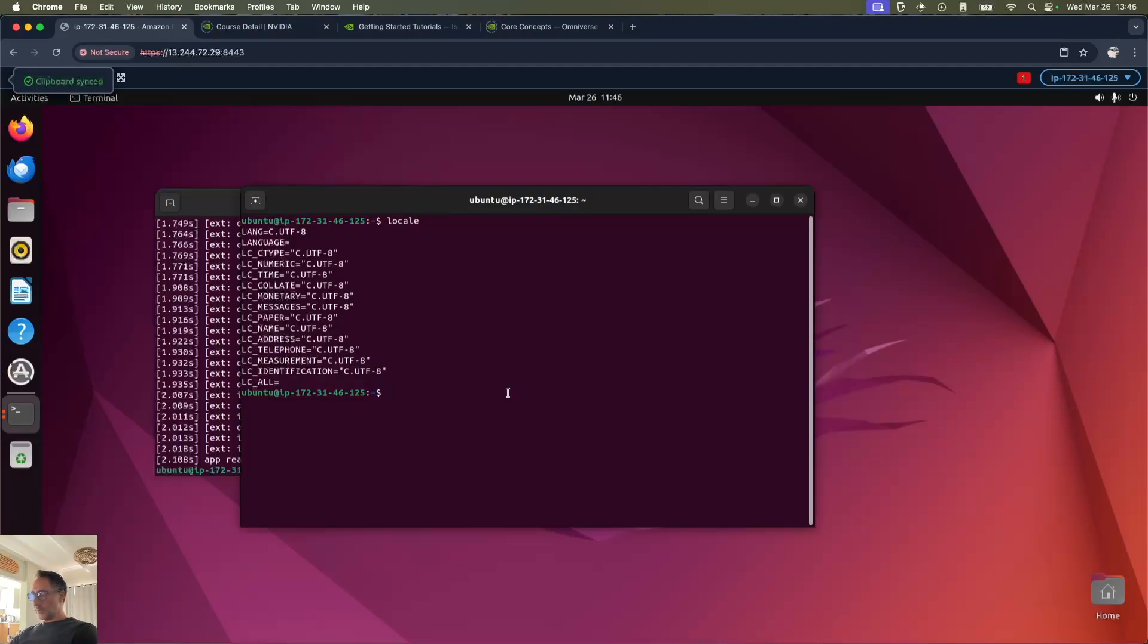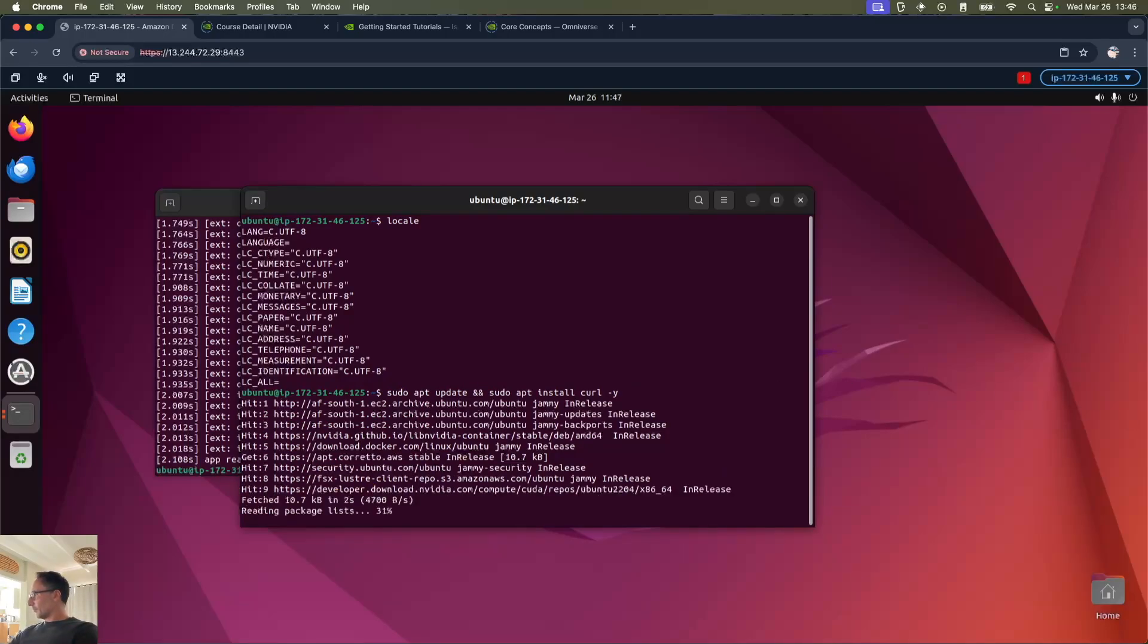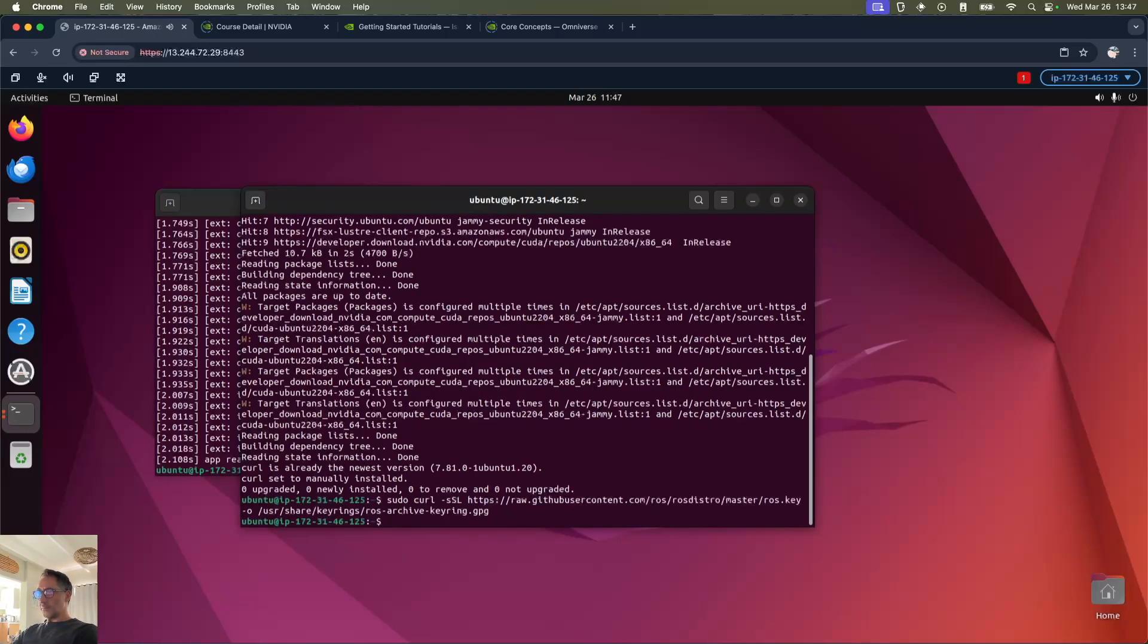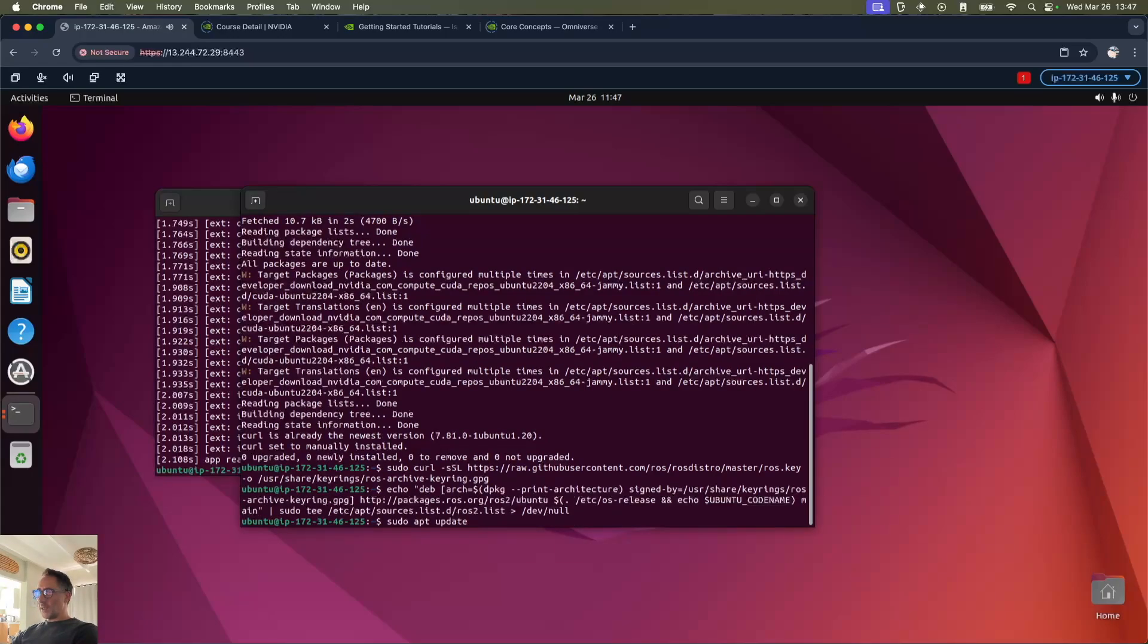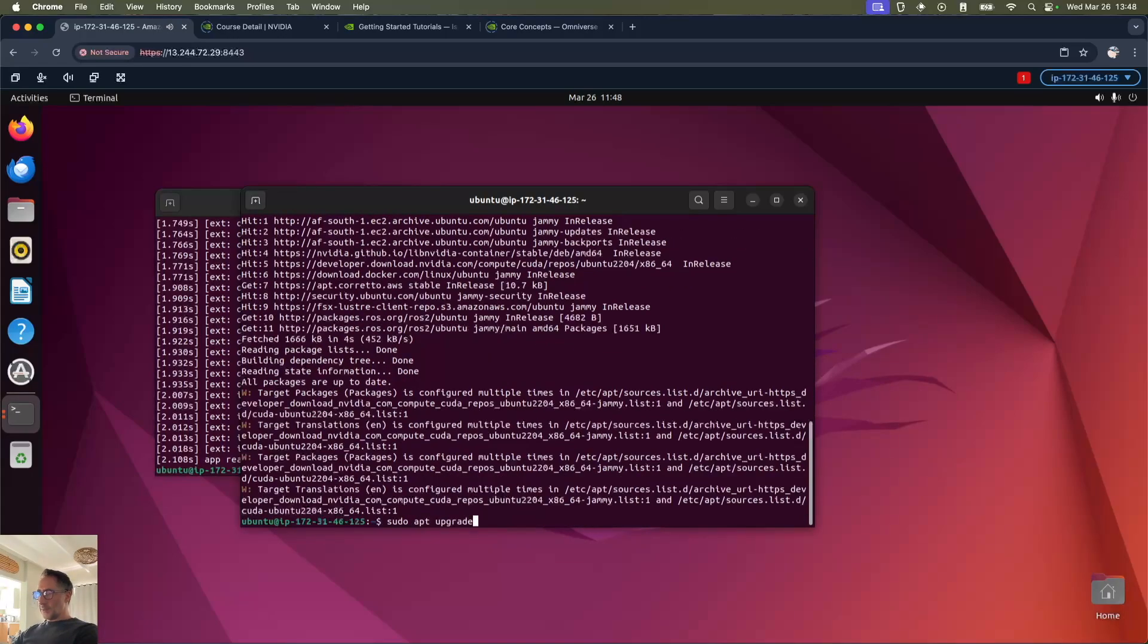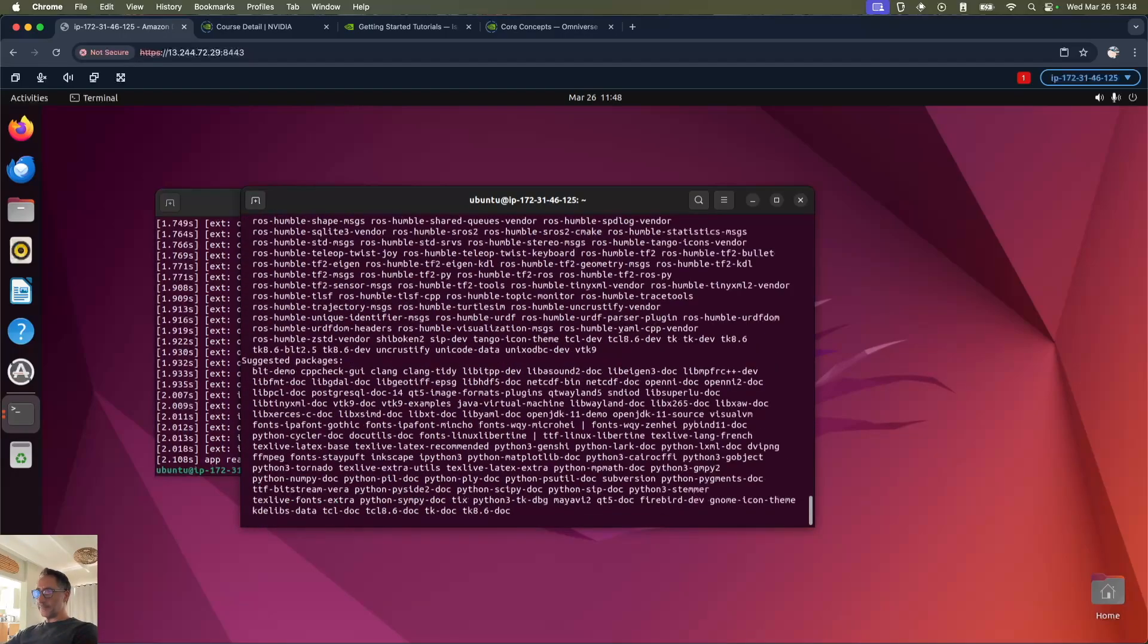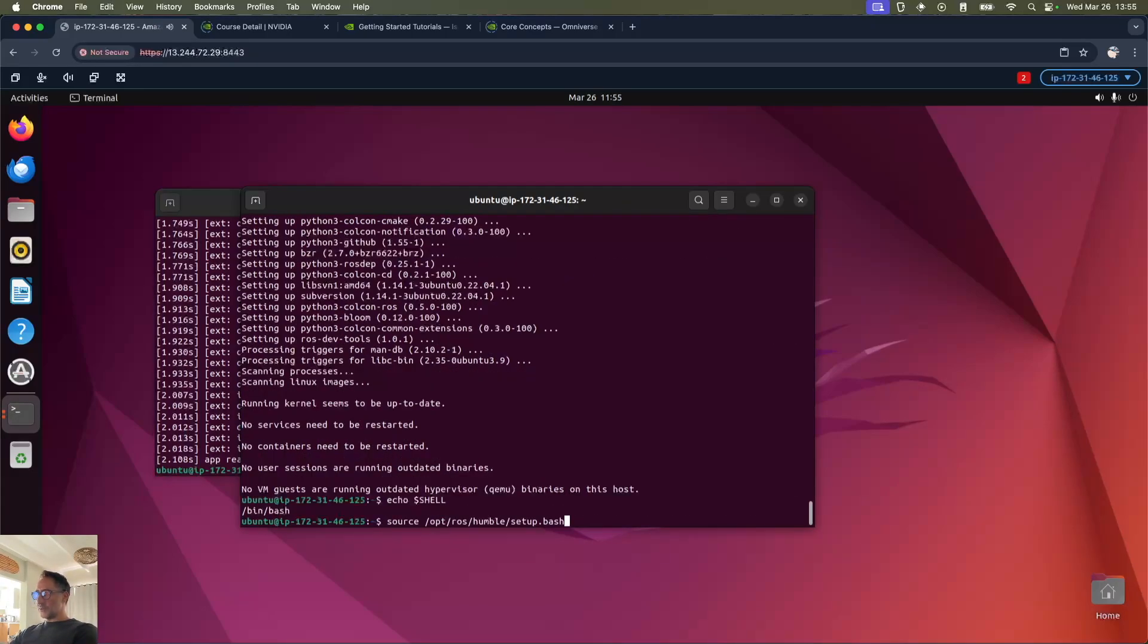Then we're going to add the ROS2 GPG key with apt. Then add the repository to our sources list and then update, then upgrade. Next install the ROS humble desktop. Now install the ROS dev tools. And now source the setup bash file.